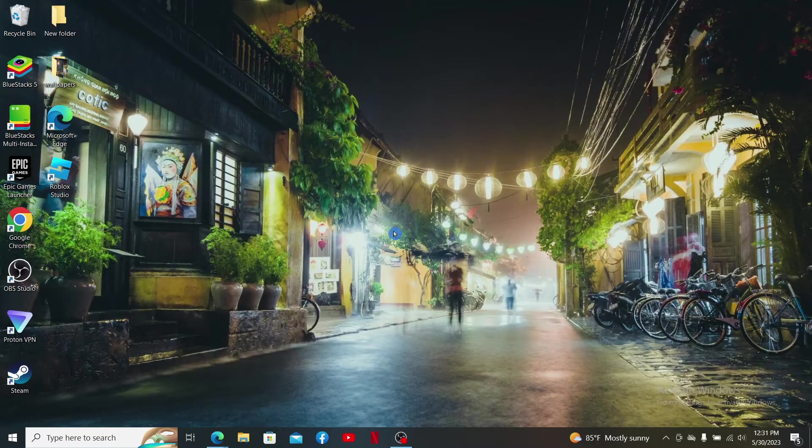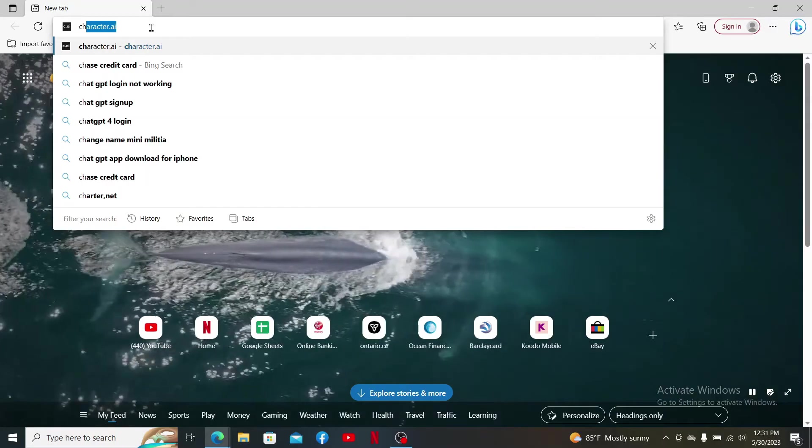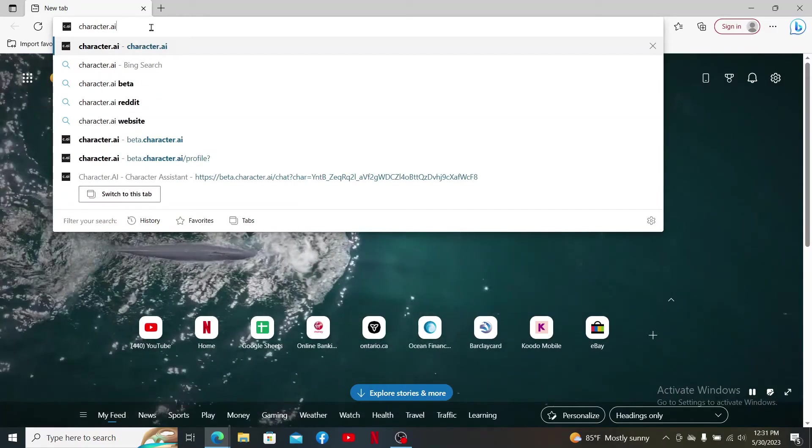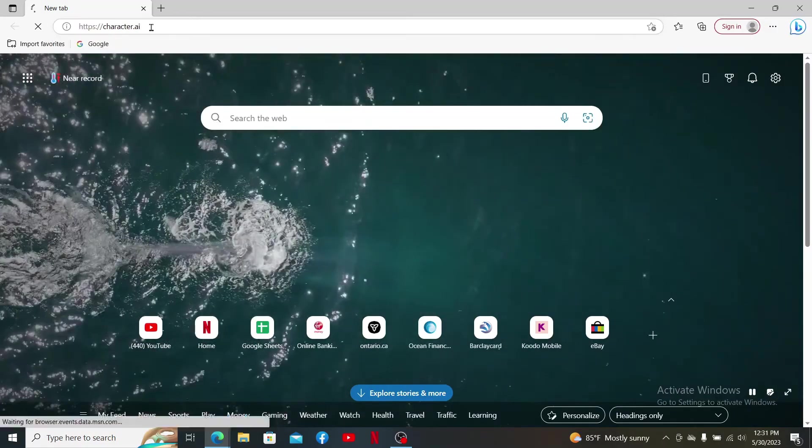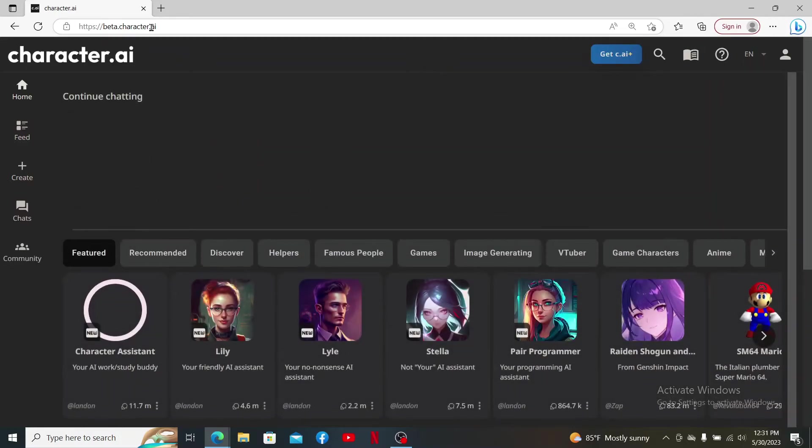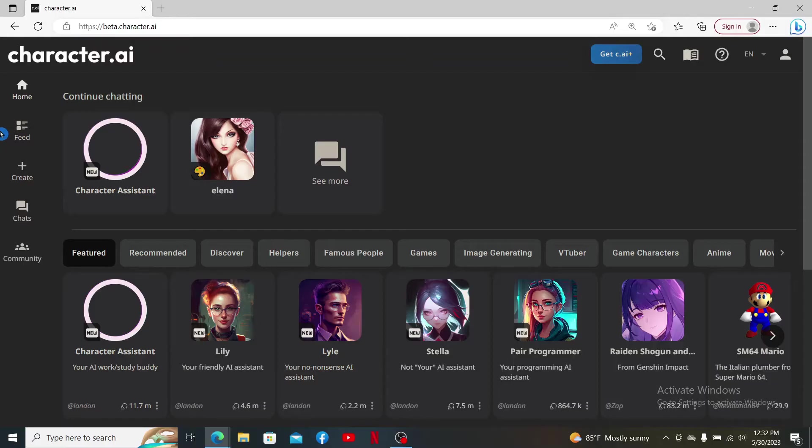Start off by opening up your web browser. In the URL box, type in character.ai and press enter. Make sure you're logged into your Character.AI account as well.